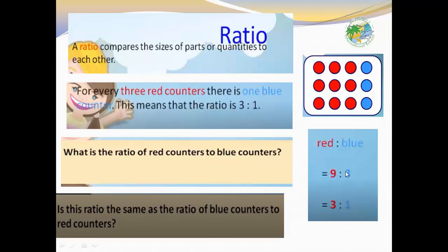Nine to three — that is, nine divided by three. To simplify the ratio, divide both numbers by the same number. Divide by 3: nine divided by 3 equals 3, and three divided by 3 equals 1. We will study this simplification further at the end of this lesson.